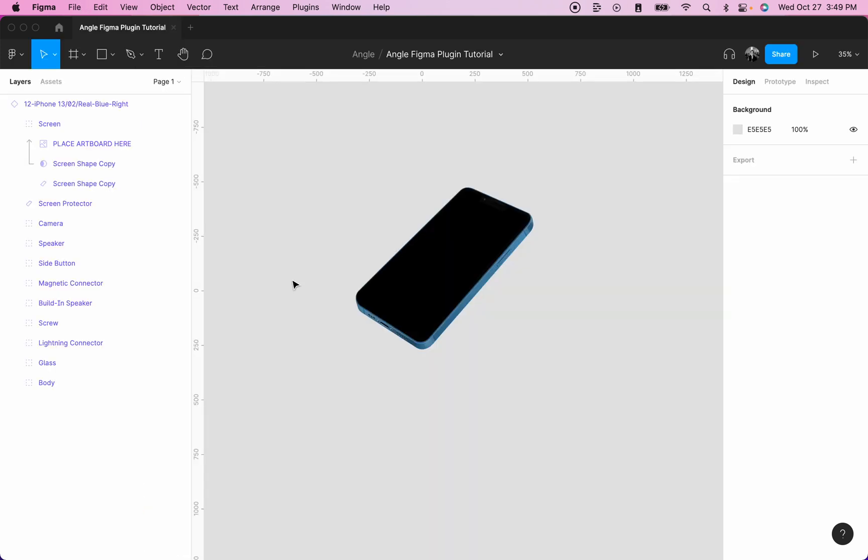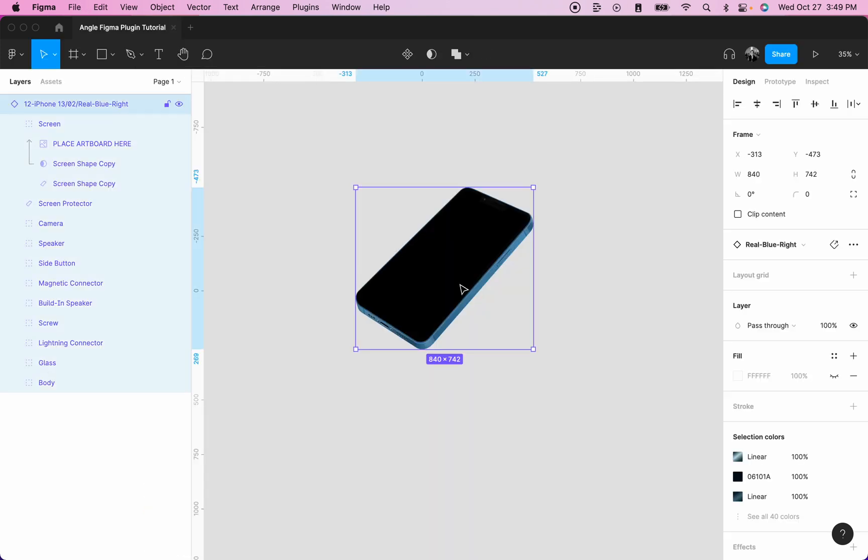Next, create a new Figma file and add a mockup to your file. I highly encourage you to download the mockups from Angle.sh as this plugin works best with our mockups.